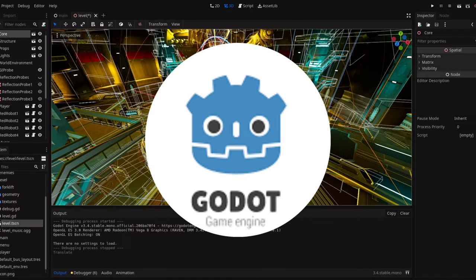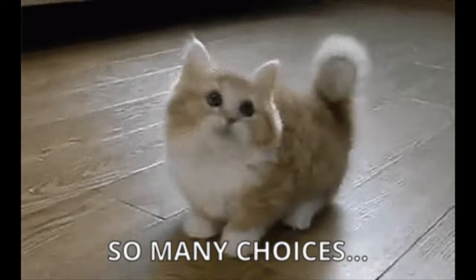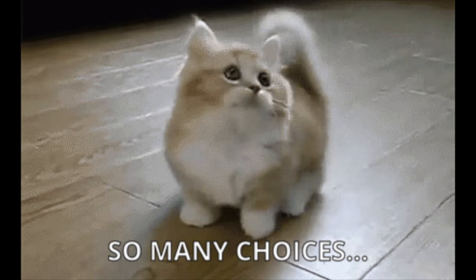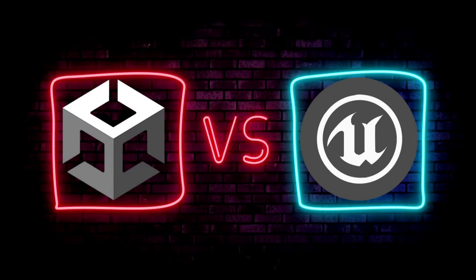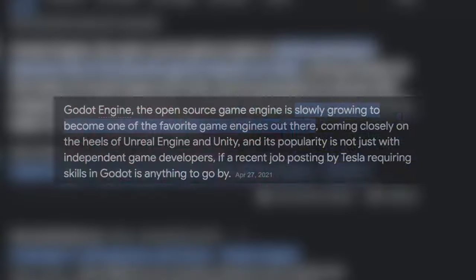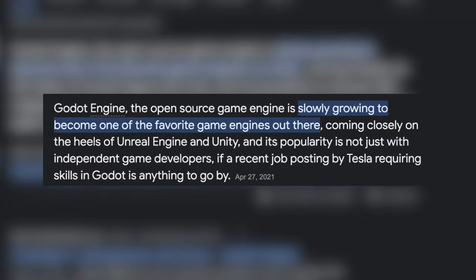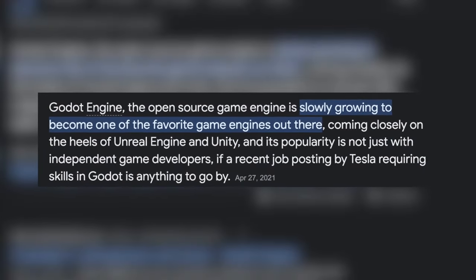I do want to take a quick second to recognize Godot, as well as all the other engines out there that indies can freely use to make their games. Developers are literally spoiled for choice these days, and all of these engines have their merits. But the time-honored debate is between Unity and Unreal, so I'm going to keep my focus on those two for this video, although Godot does seem to be rising in popularity pretty quickly.